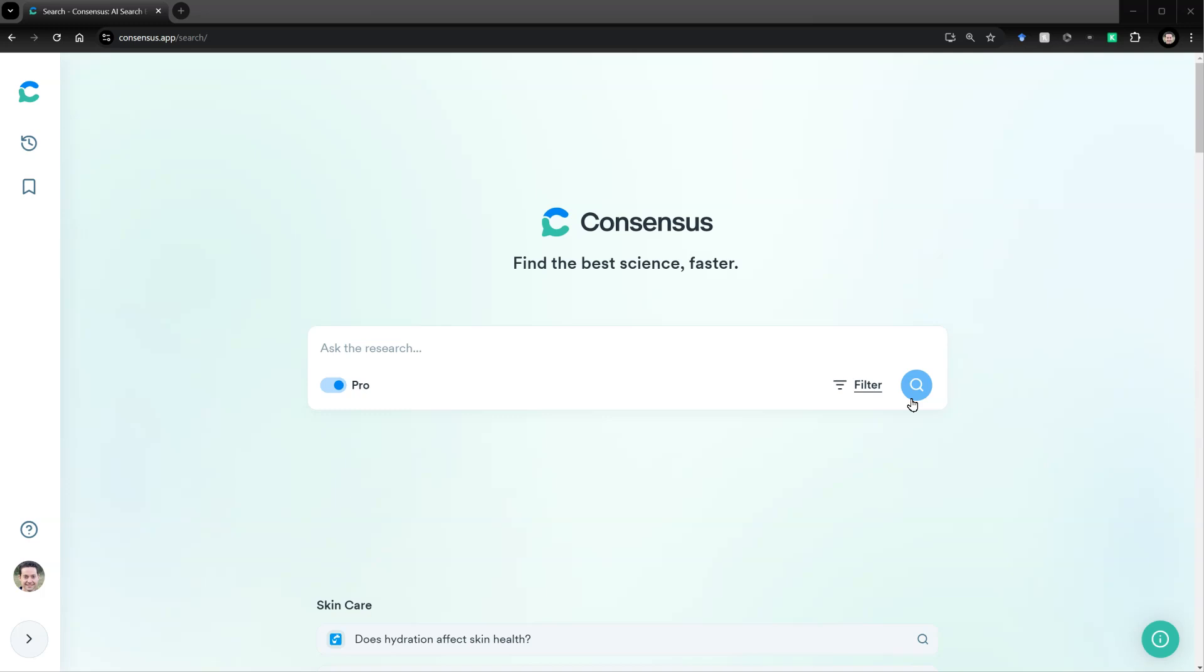Occasionally, I'll use tools like ChatGPT to help me find references, which occasionally works with the pro version. But there are now tools like Consensus that are specialized LLMs, large language models, just for literature reviews. So, I figured I'd show you. Hopefully, this will help someone's life be a little bit easier.